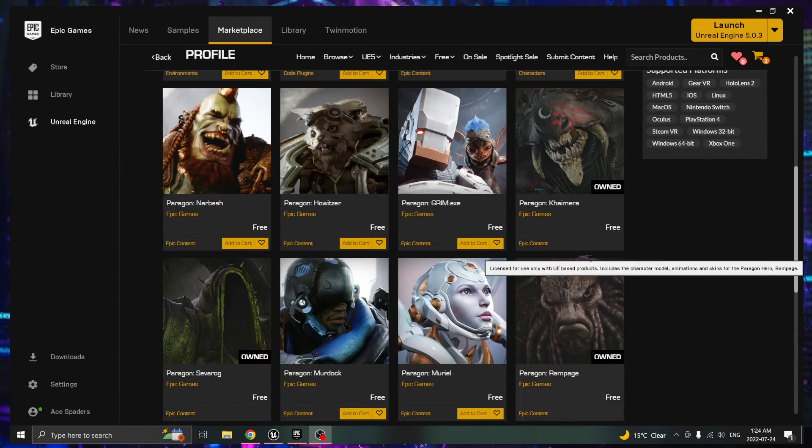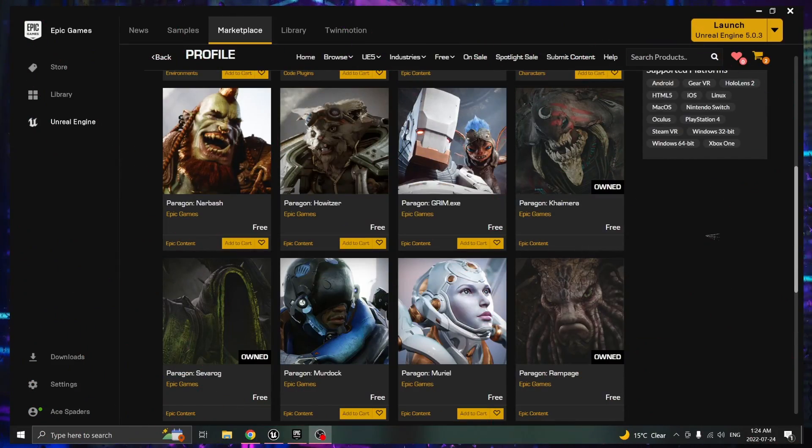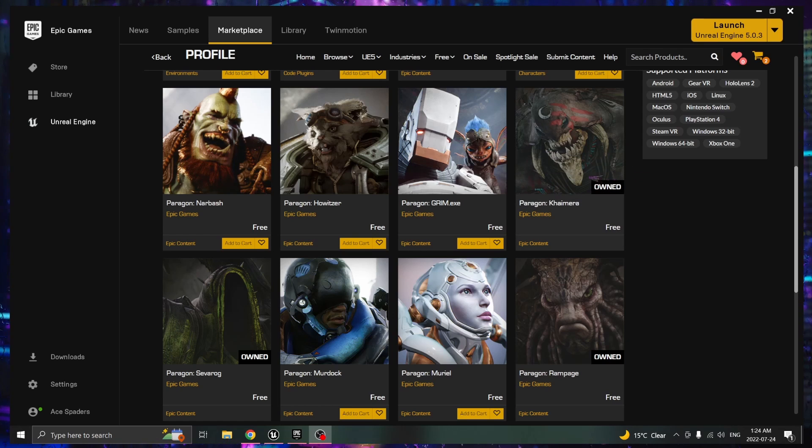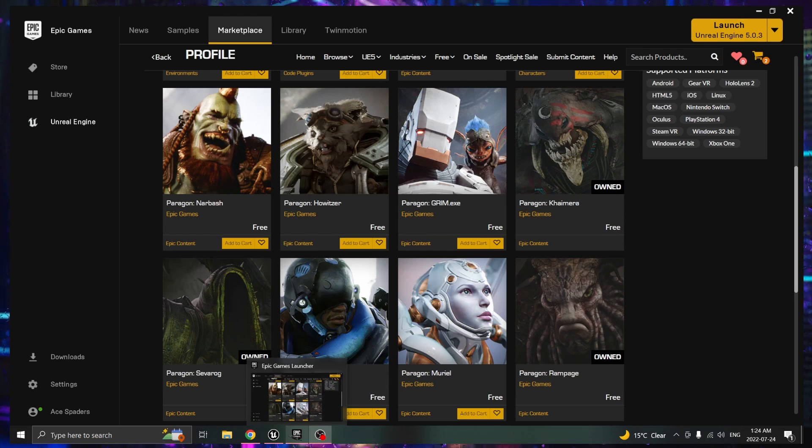Hello and thanks for tuning in. If you're here it's because you want to take your mannequin in Unreal Engine 5 and replace it with Paragon characters.